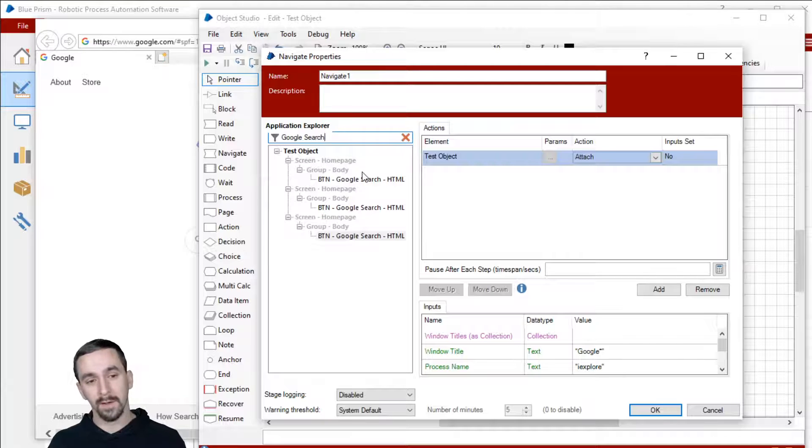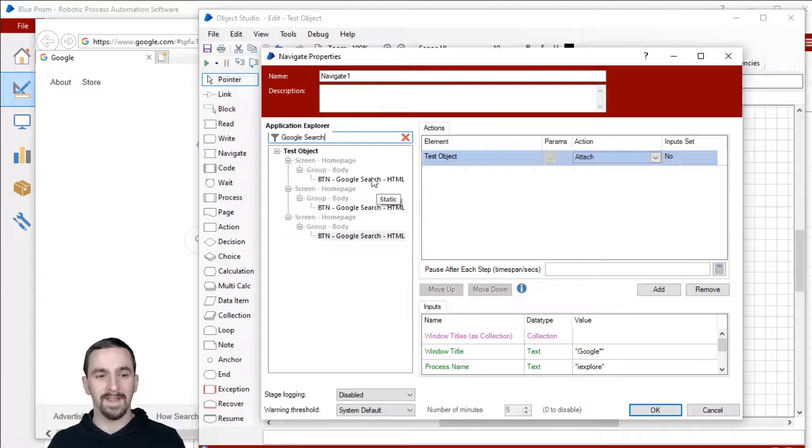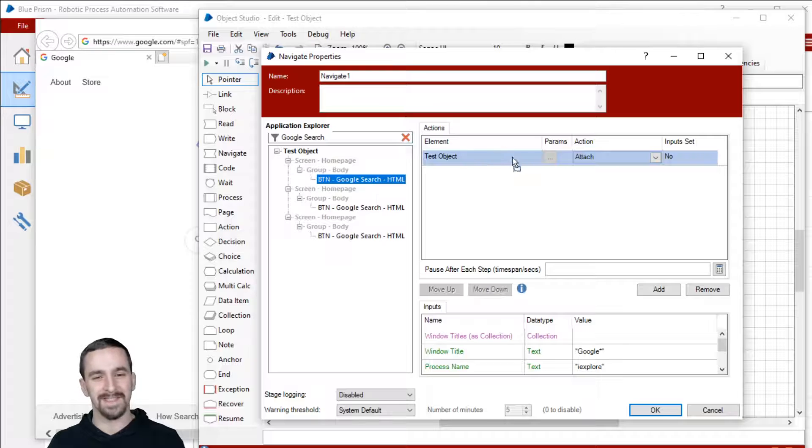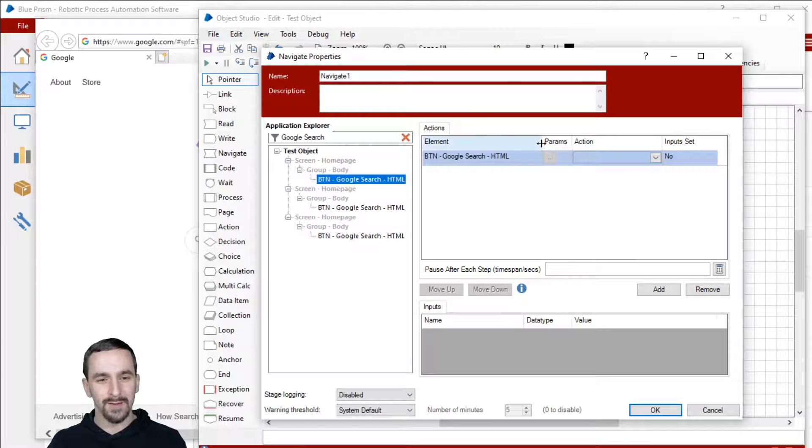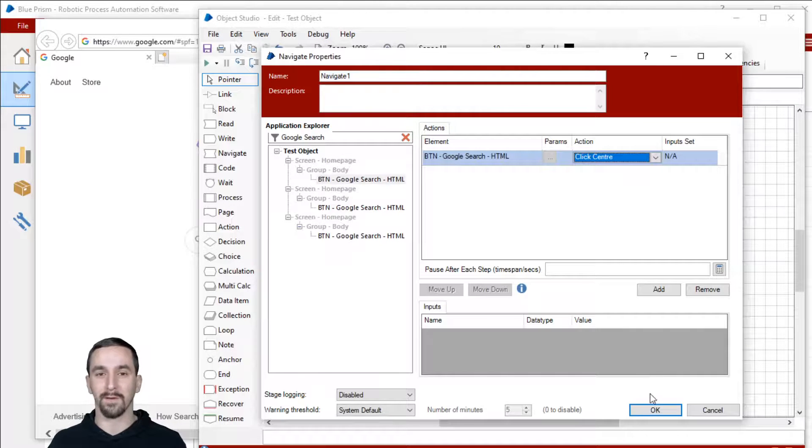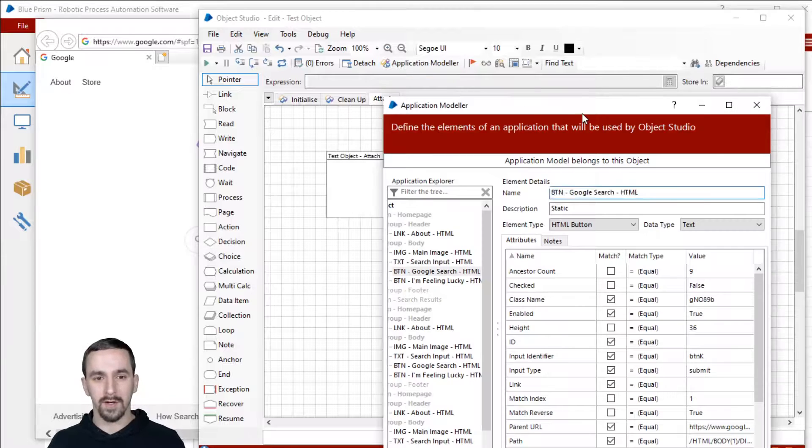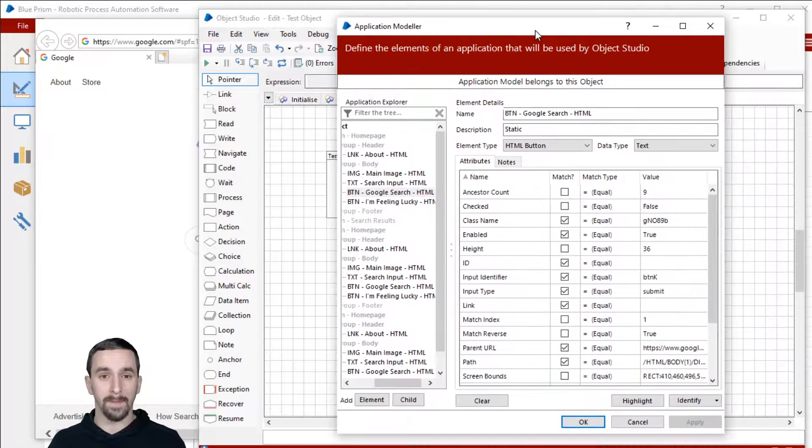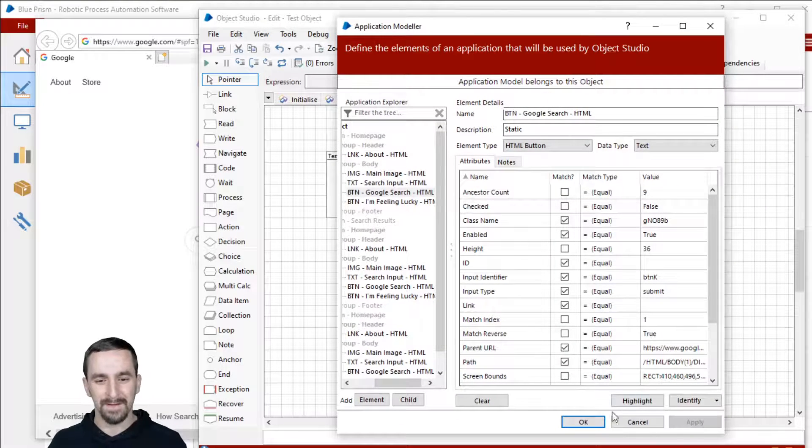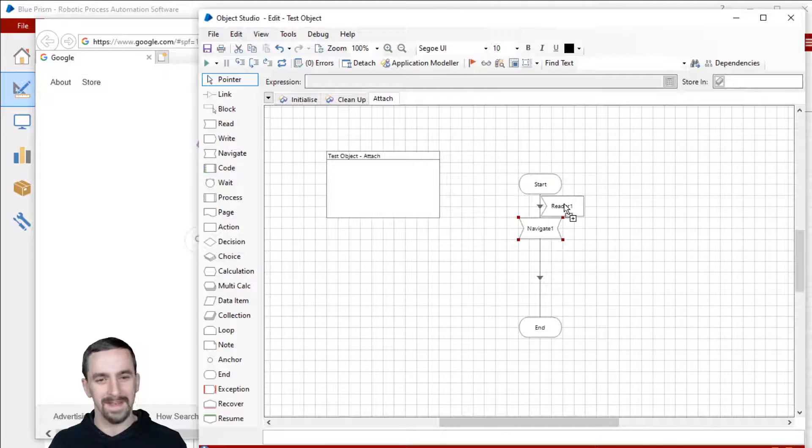See, you learn something new every day. I have, I don't know how many times I've looked in a navigate stage and never noticed that. So anyway, that can be really beneficial then. So Google search, I know that that's what I'm looking for. I can search for it and then goodness gracious, that is really useful. Drag it over into here and then pick like click center or whatever.